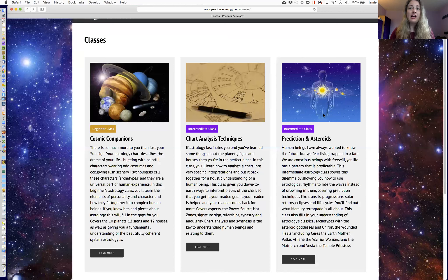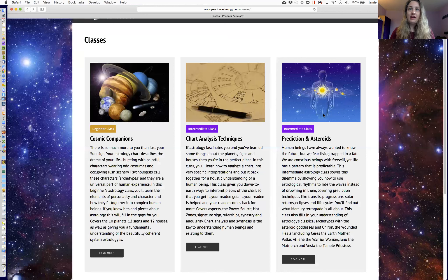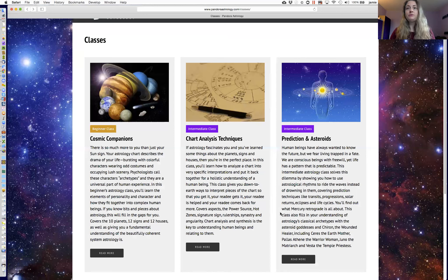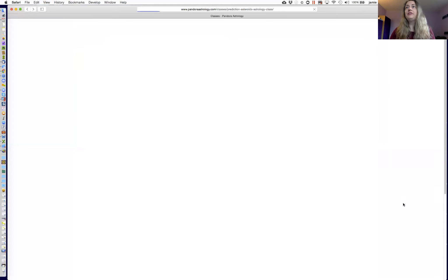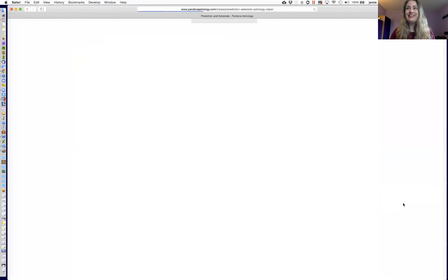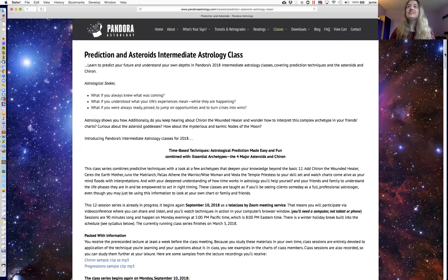And then Chiron is there, too, a really significant, important planetoid in our solar system. So let me give you a little quick scan of what's in this class. It's so loaded with good stuff.